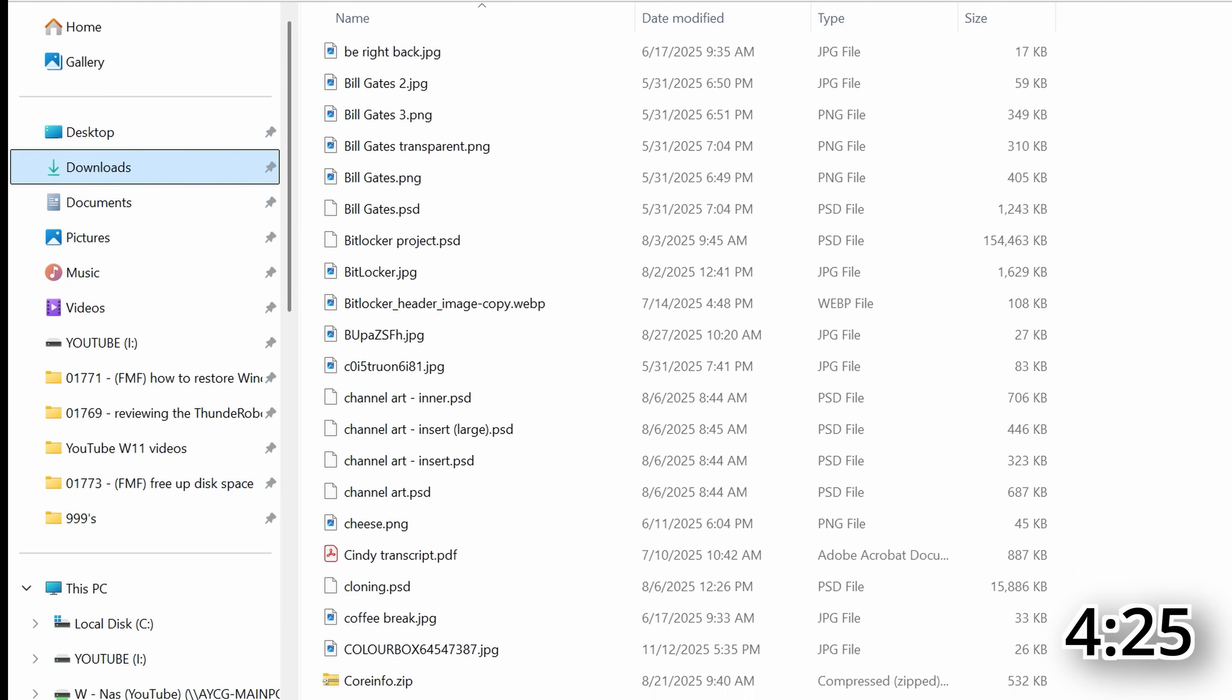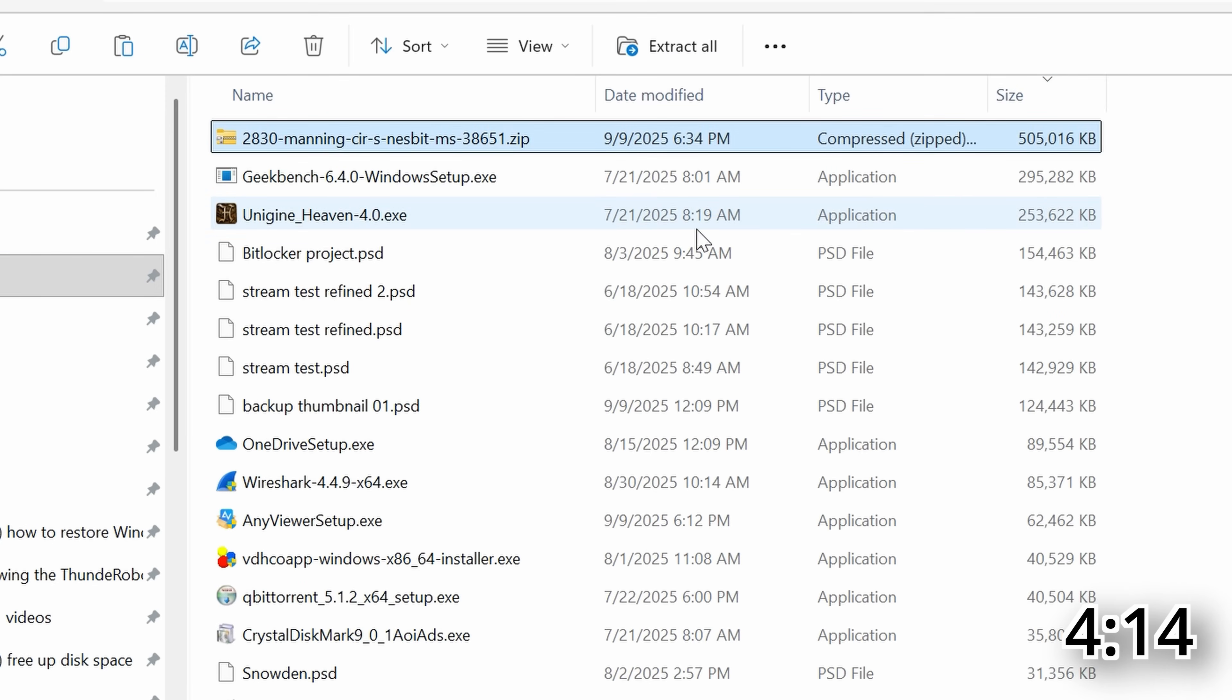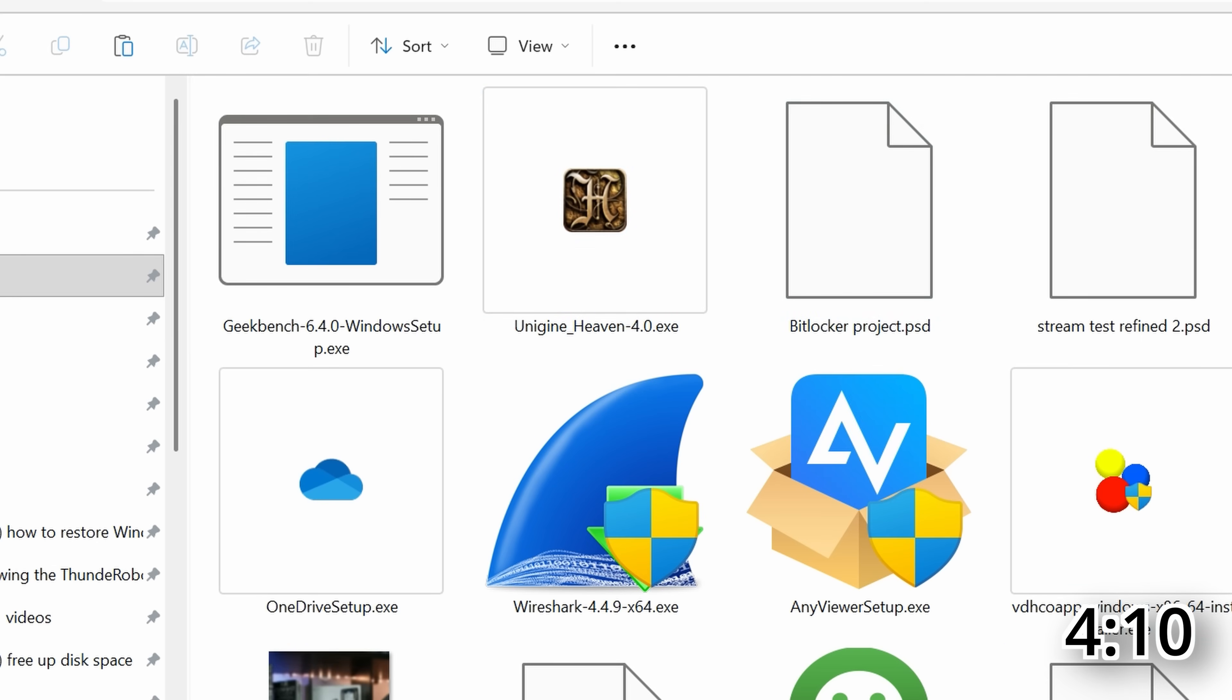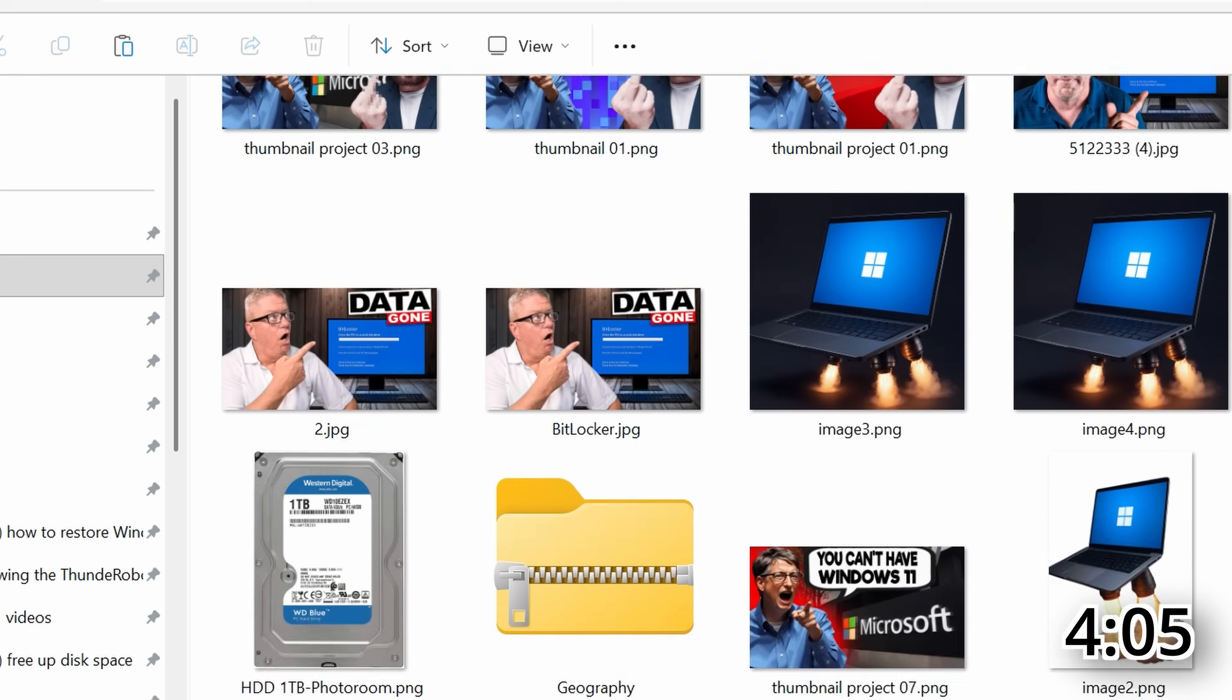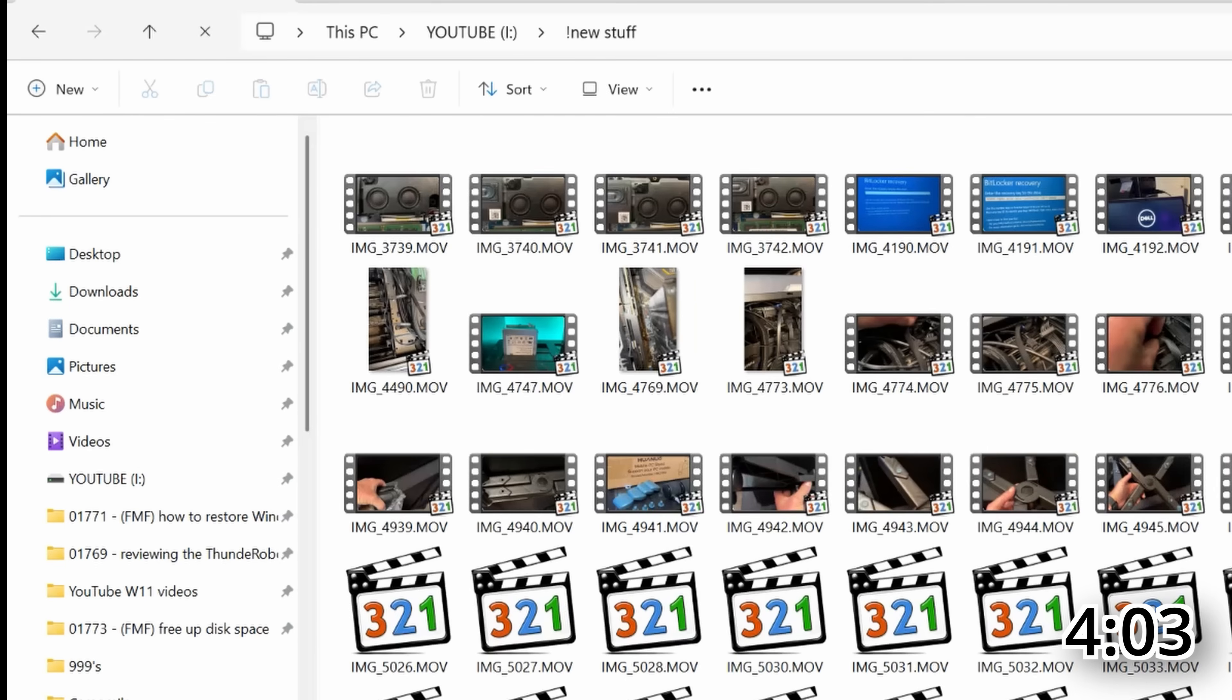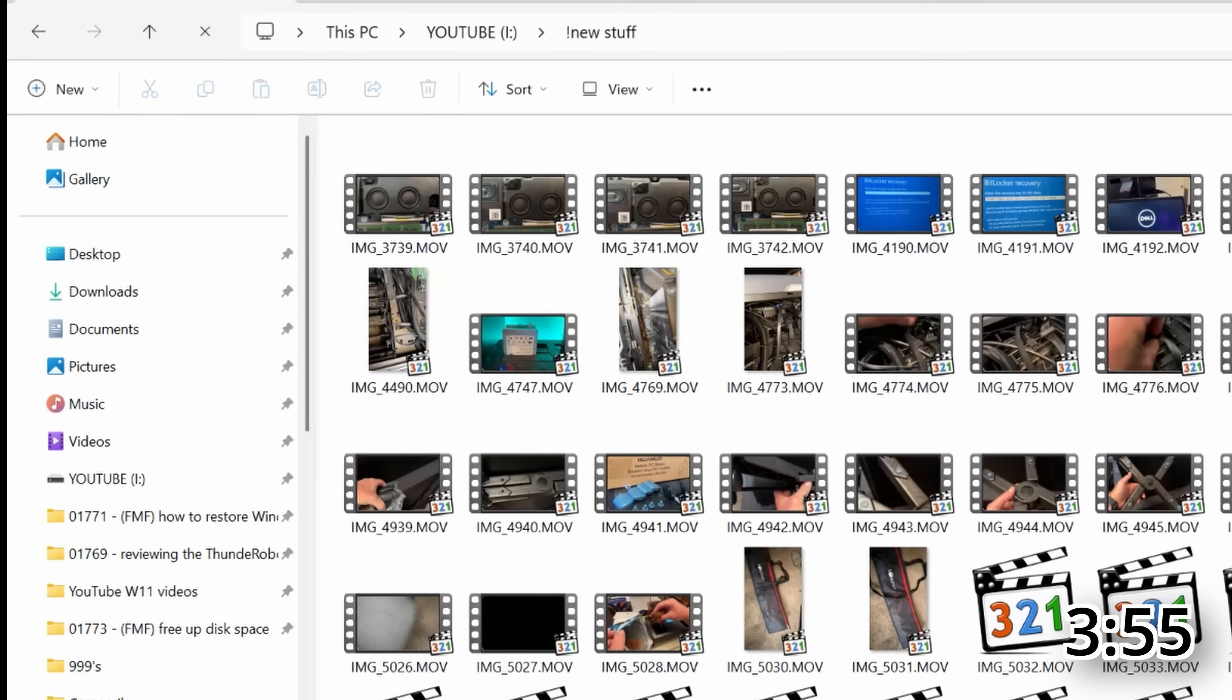What I would do is go into each of these folders that have a ton of stuff and change the view to details and then sort by descending, which is going to put the largest stuff at the top. And then if you need to see what's in there, you can change the view back to thumbnails or icons. And then if you're not 100% sure, you can just open those larger files, see what they are, and when you realize that you don't need them anymore, just delete them. That will clear up a ton of space and also help keep your computer a little more organized.